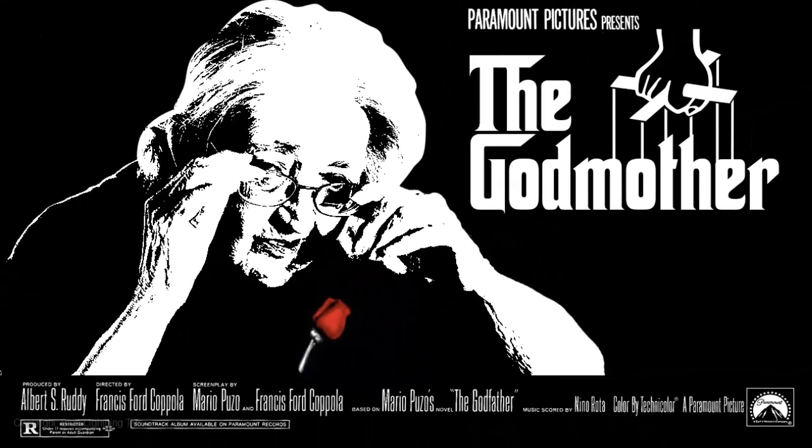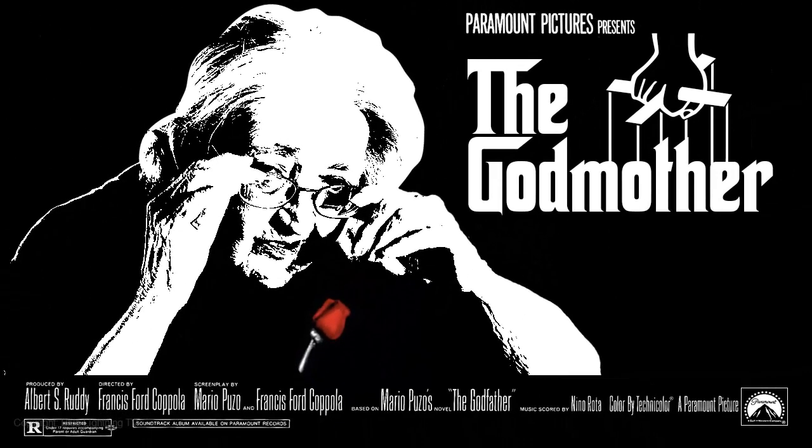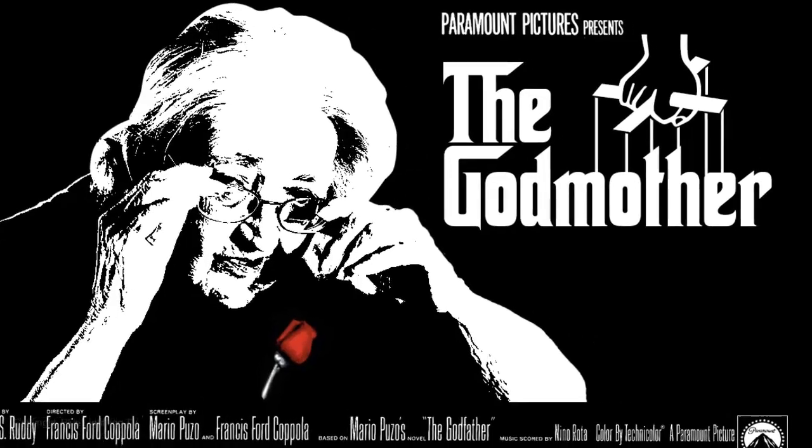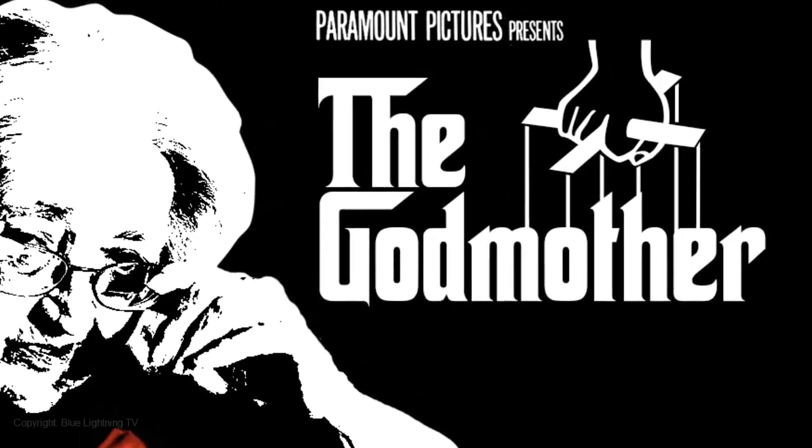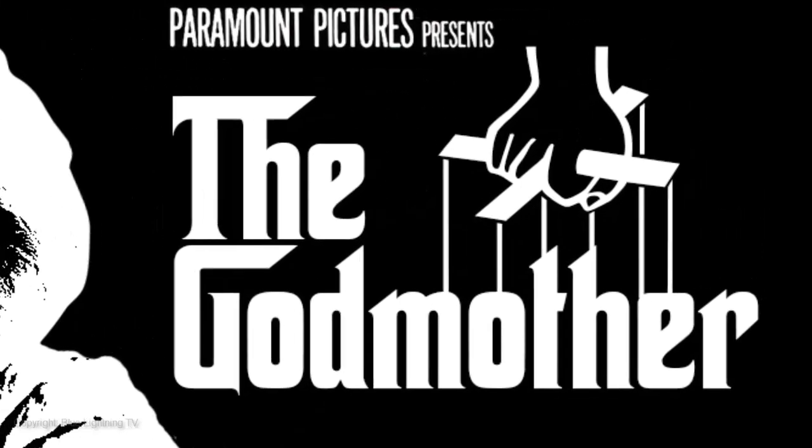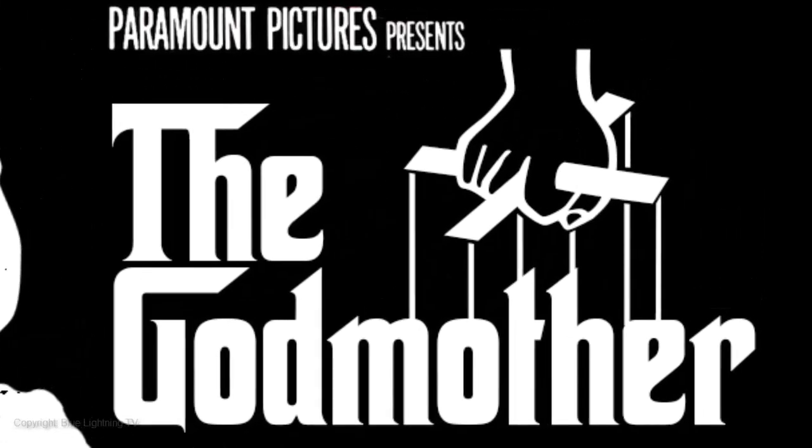Have fun recreating the classic Godfather poster with your own text and person. This is Marty from Blue Lightning TV. Thanks for watching!